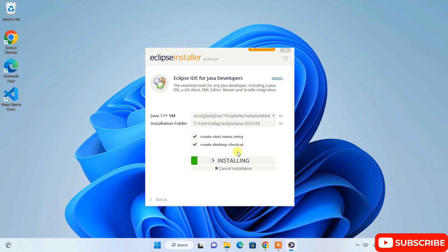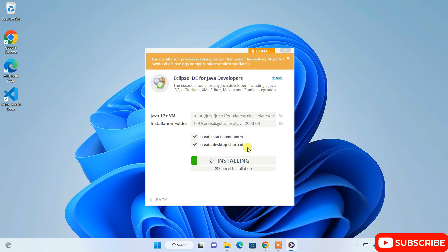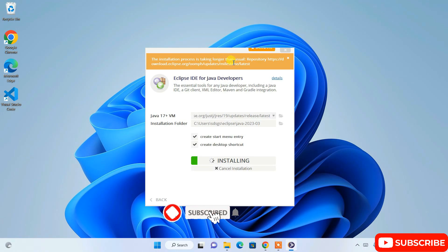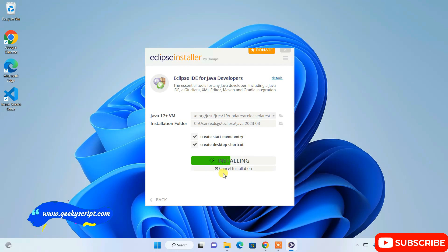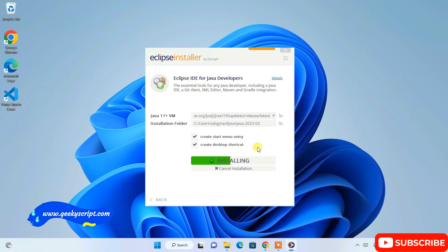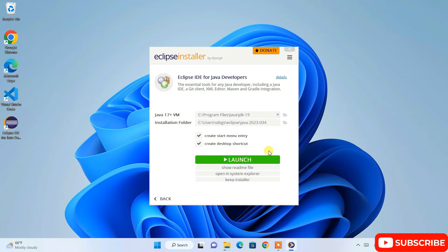Once you accept, it will start installing Eclipse IDE. Before installing, you need an active internet connection so it can fetch all the files. Installation is currently in progress — it may take a bit longer if your bandwidth is low. You need an active internet connection throughout. I'll come back once installation is complete.